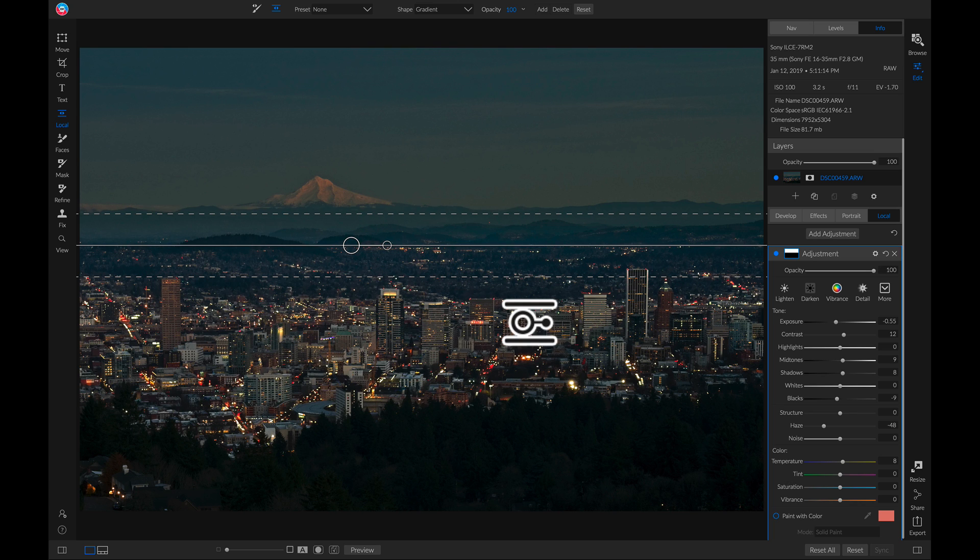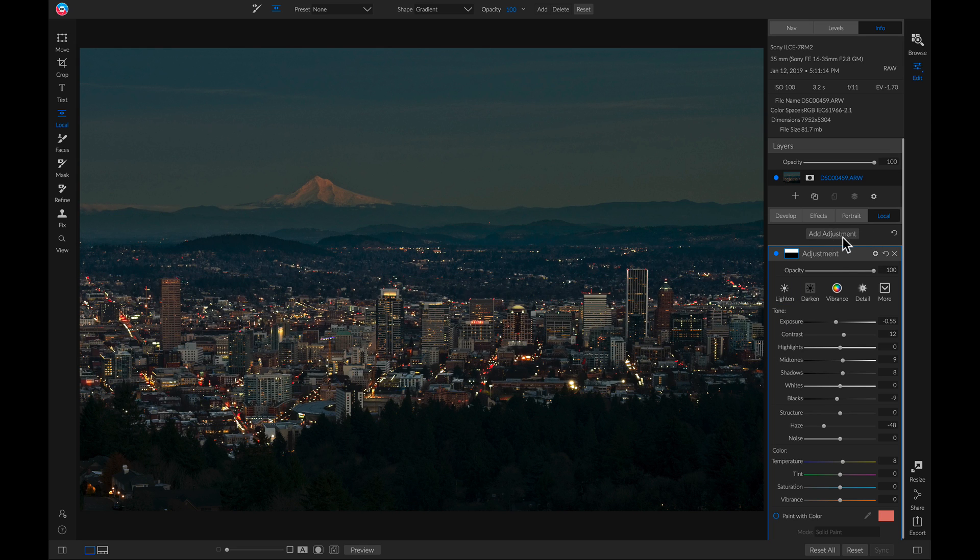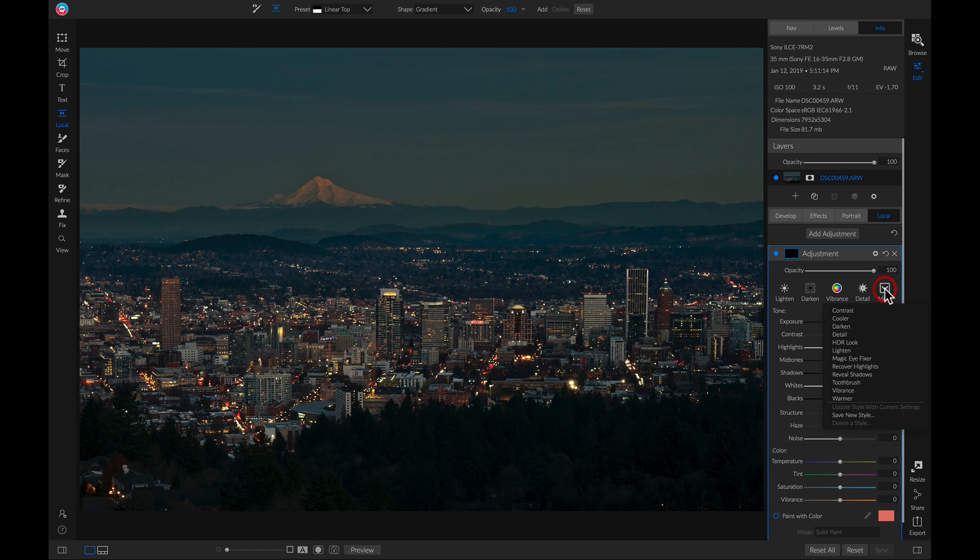So now let's start dodging. Dodging just means that you're adding in brightness or light into your photo. I'll add a new local adjustment layer and head into this preset style menu and select lighten.